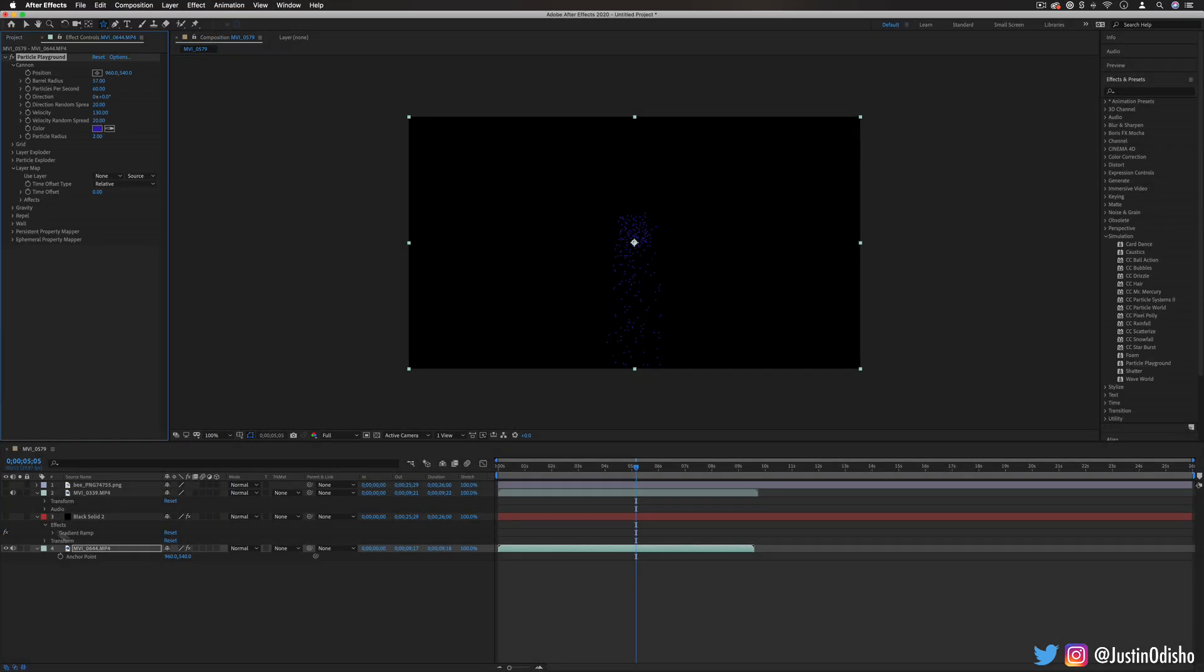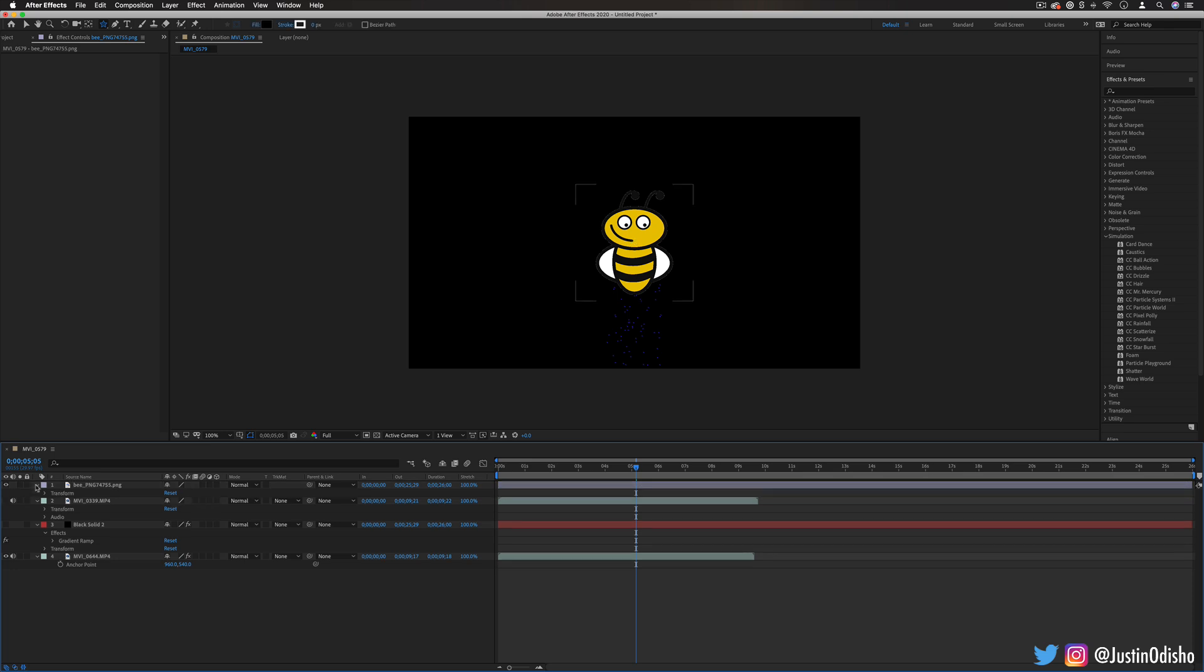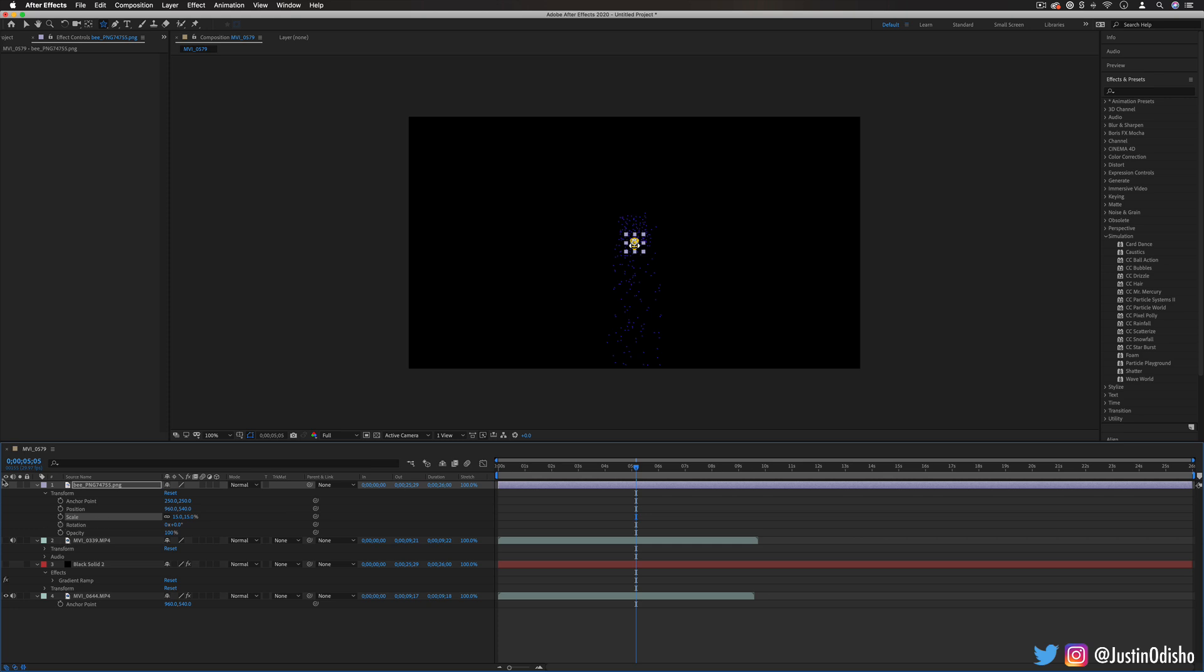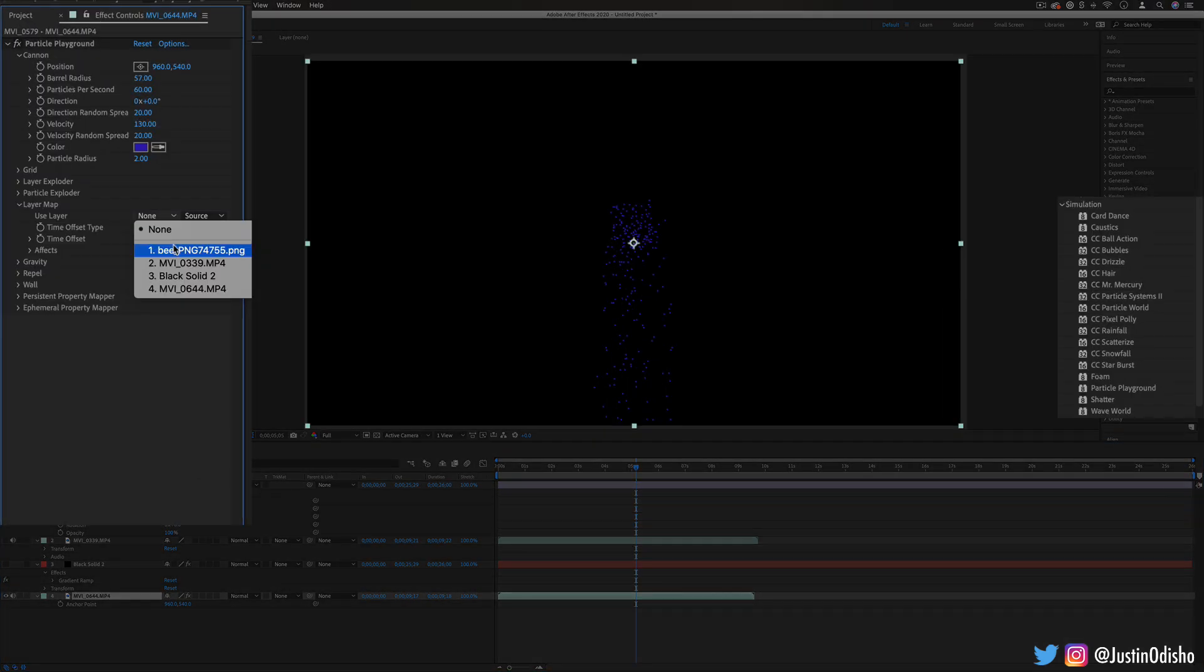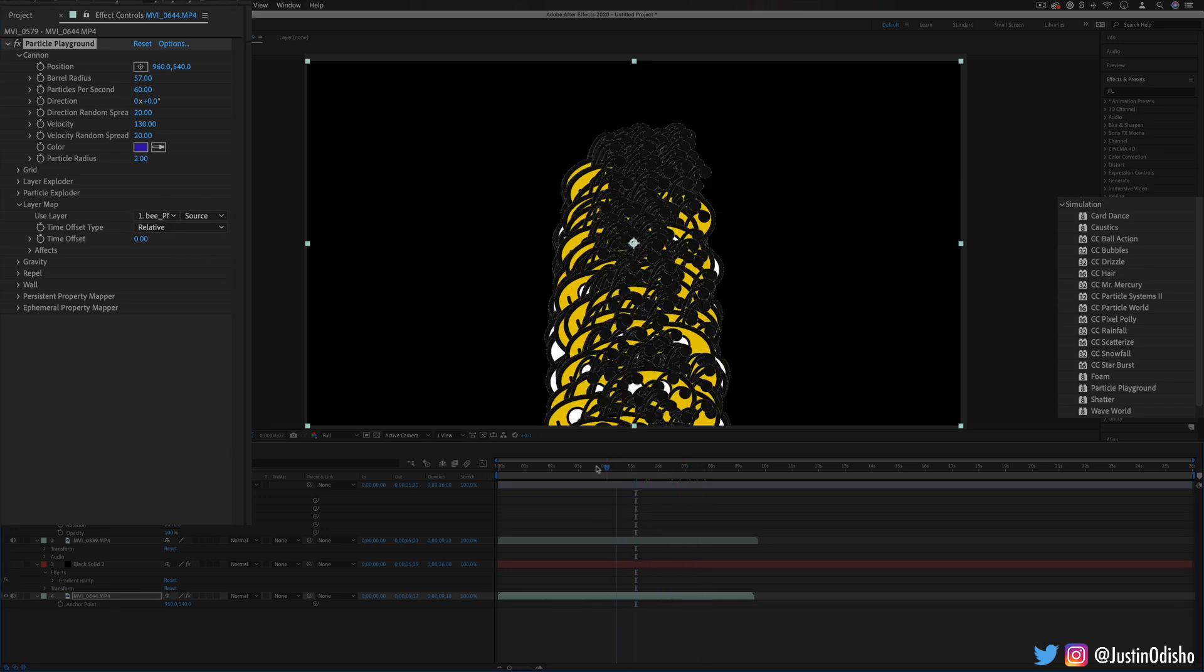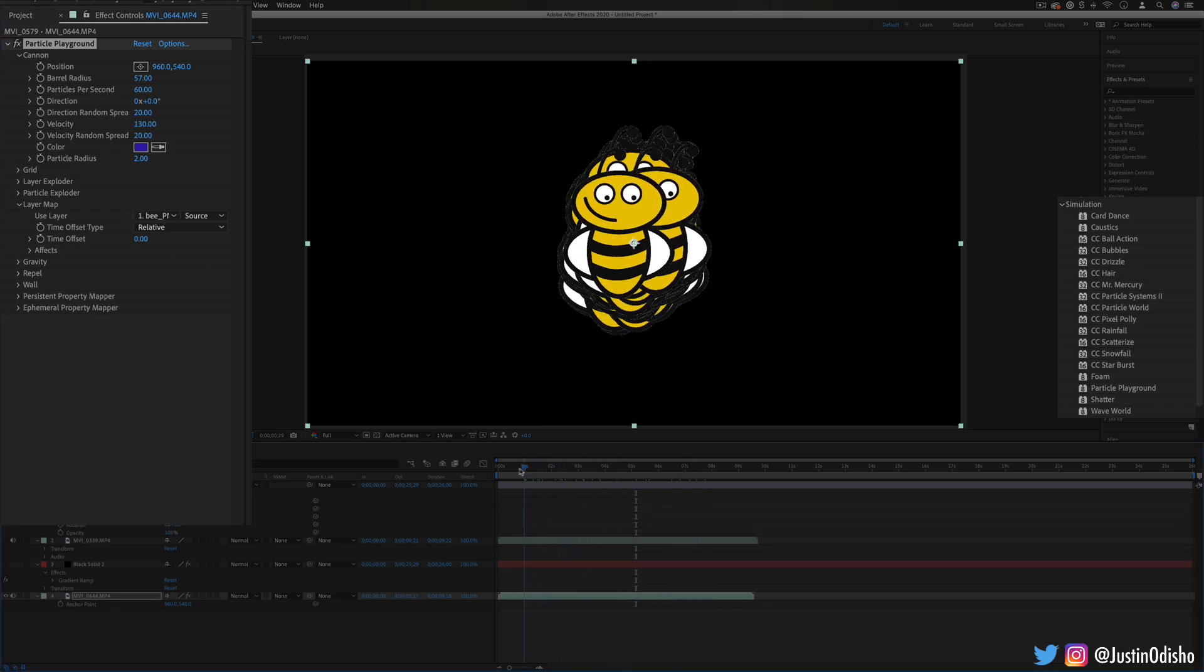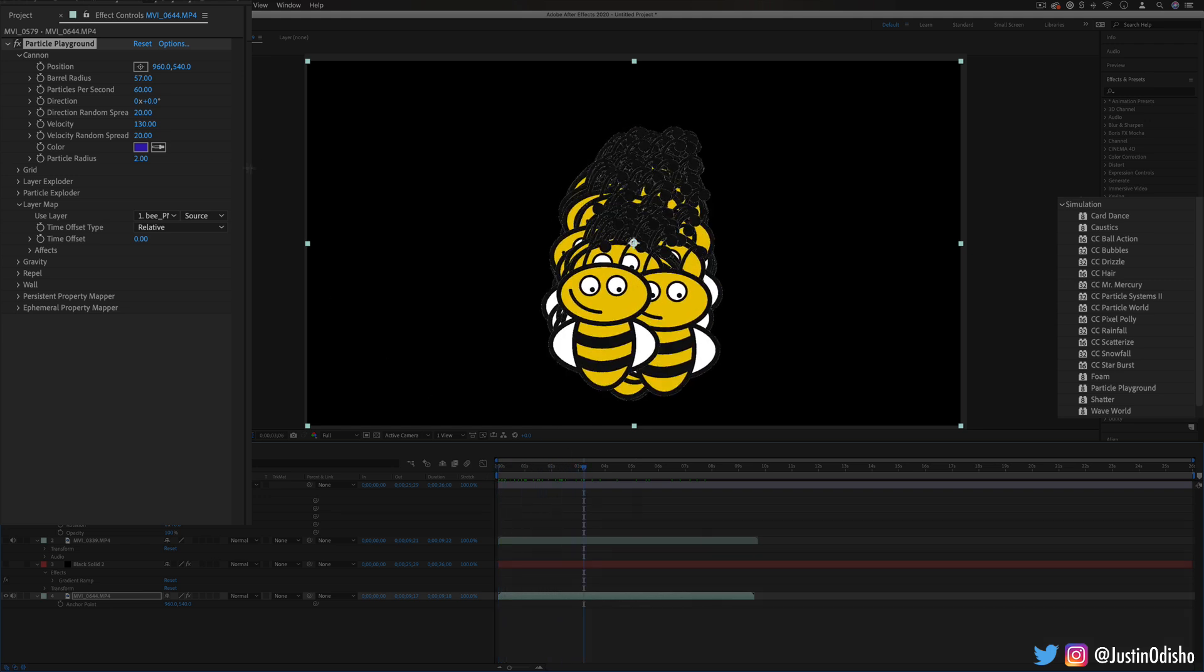So for example if I had this png of a b shape or whatever else on another layer and I set the particle layer map to be that shape now we have a bunch of b's flowing out of the center and we can animate those in different ways.